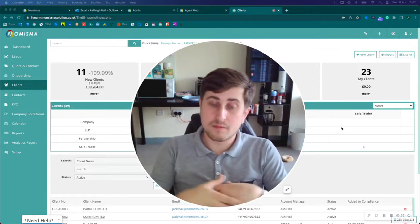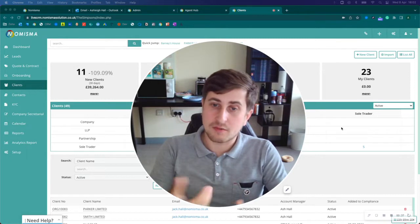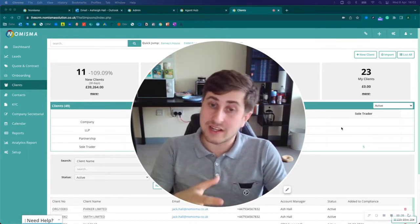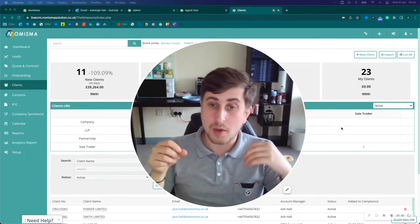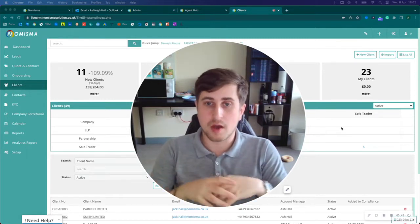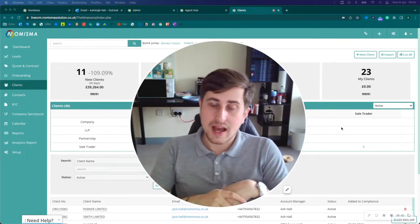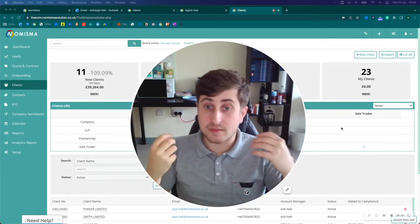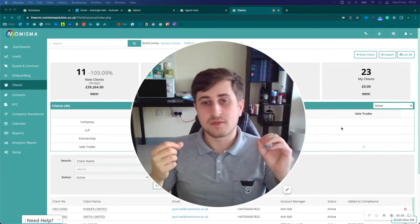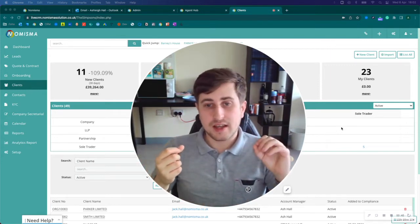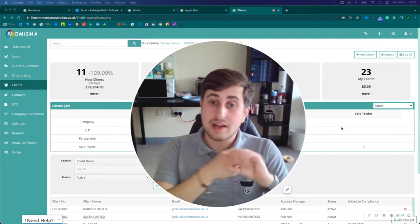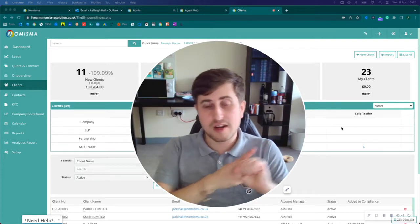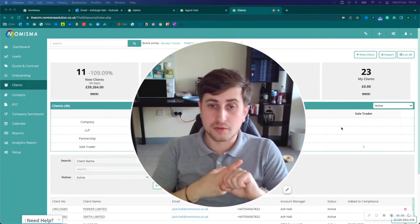Numisma's CRM, built specifically for accountants and bookkeepers, is £29 per user per month. The CRM allows you to manage your leads and generate quotes and proposals.